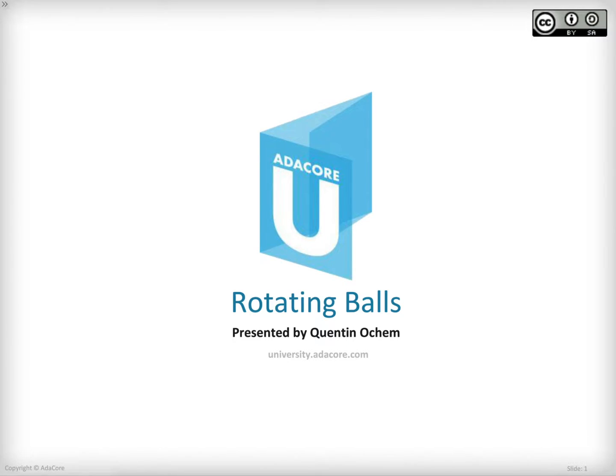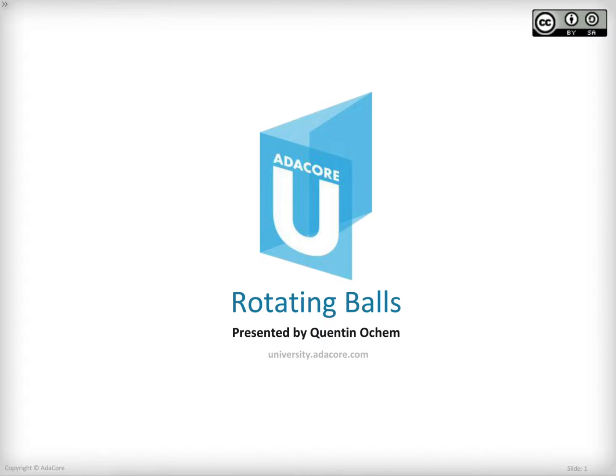My name is Quentin Oshem and today I'm going to show you a program where two balls are rotating around the center of the screen. Let's get started.